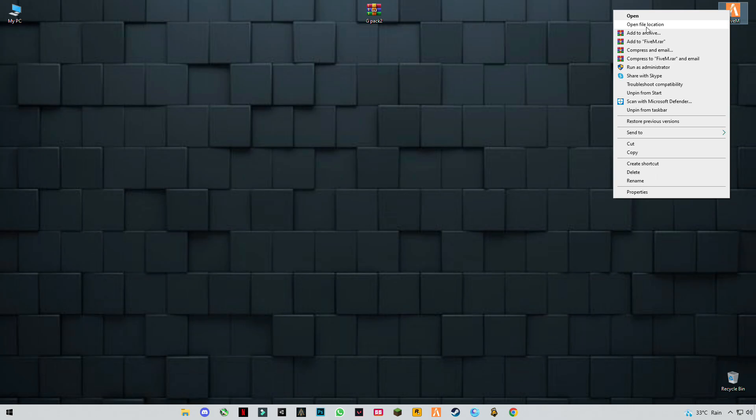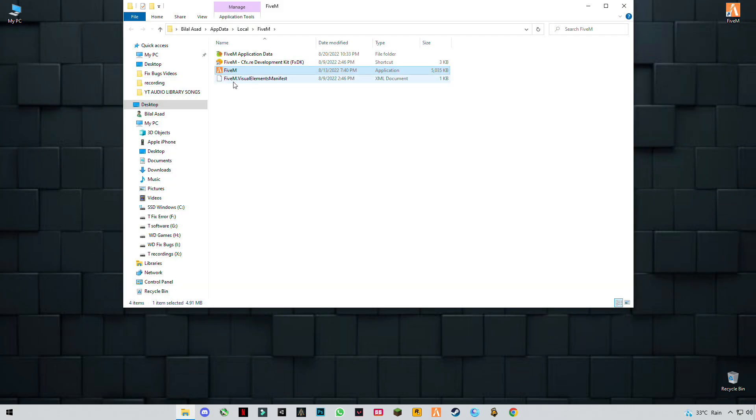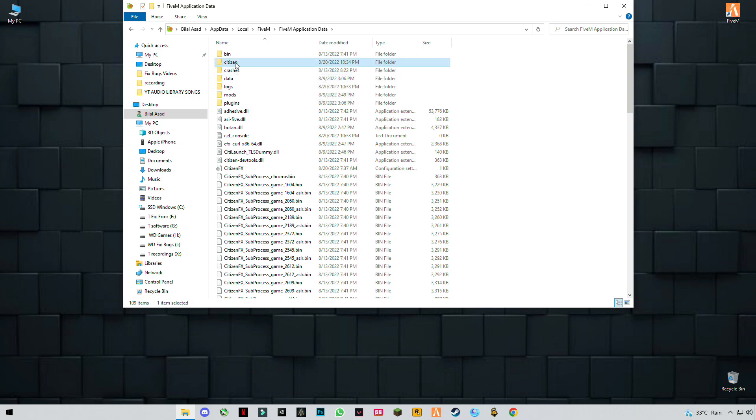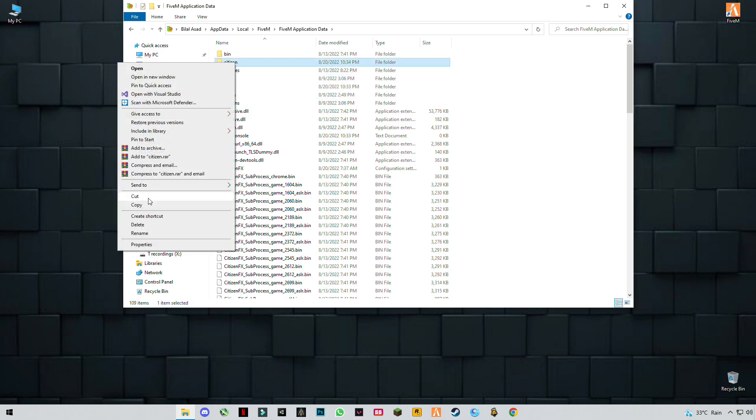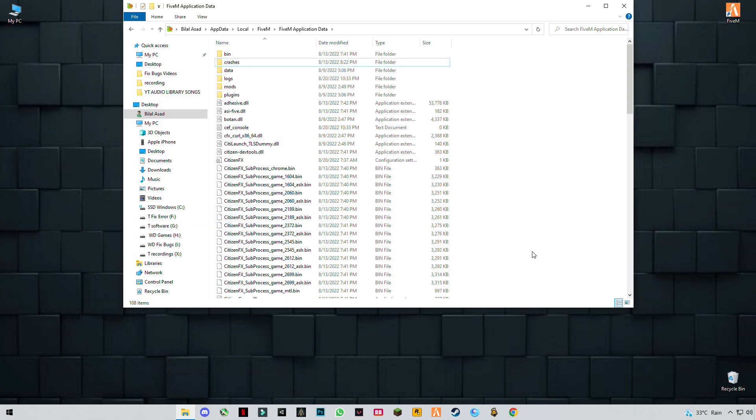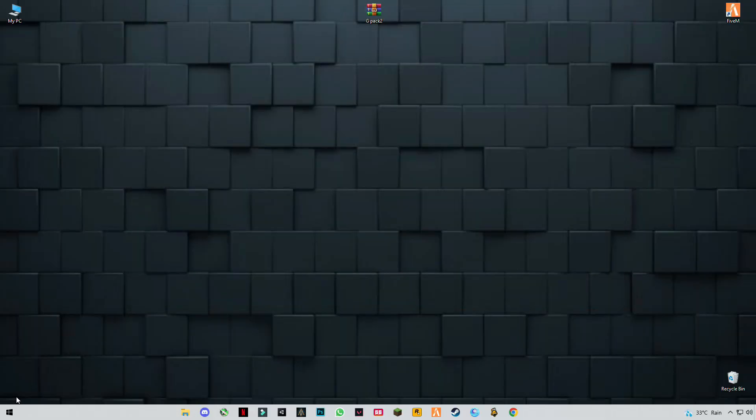Go to the install location, application data folder, and delete this citizen file. Now close it and press Windows plus R.